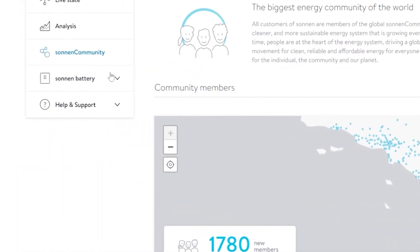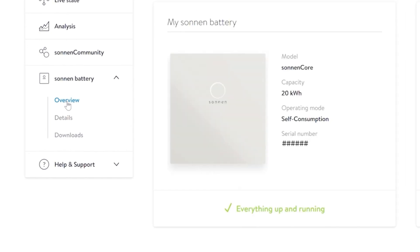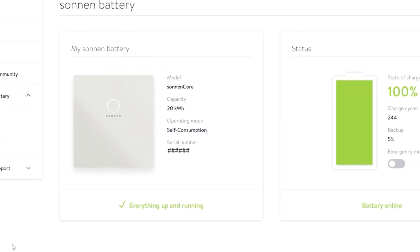The Sonnen Battery section allows you to make critical changes to your battery. Let's focus on overview as the Details and Downloads tabs are purely for verification purposes. Under Overview, you'll see some basic details of your battery, including its serial number. Should you ever need technical assistance, please reference this serial number.